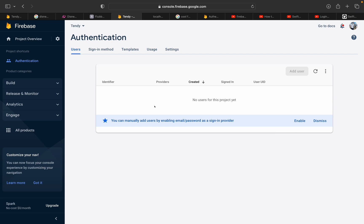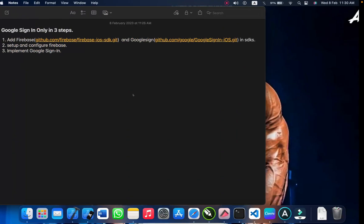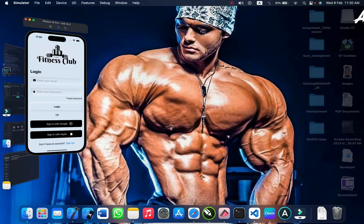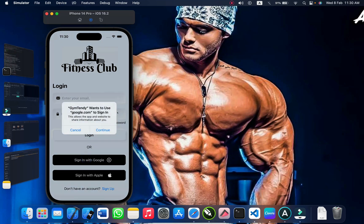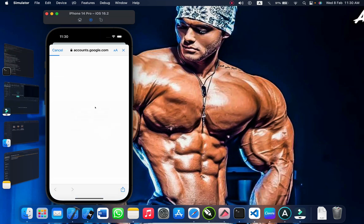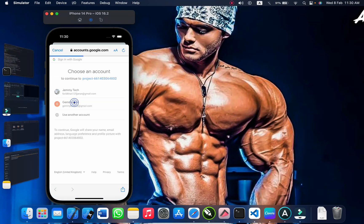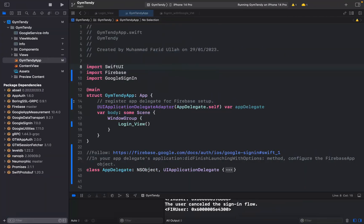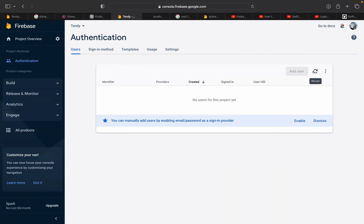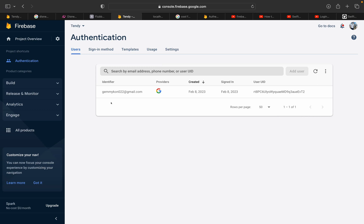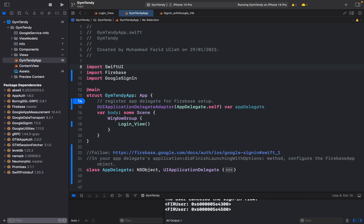But before we start, let me show you whether I have the solution working or not. Here's my project — authentication, no user. Now I'll authenticate one user with Google Sign-In. Here we go — Jimmy Cone — and here it is. Let's see if we have a user. Yes, here is the user and here's the ID. It works!